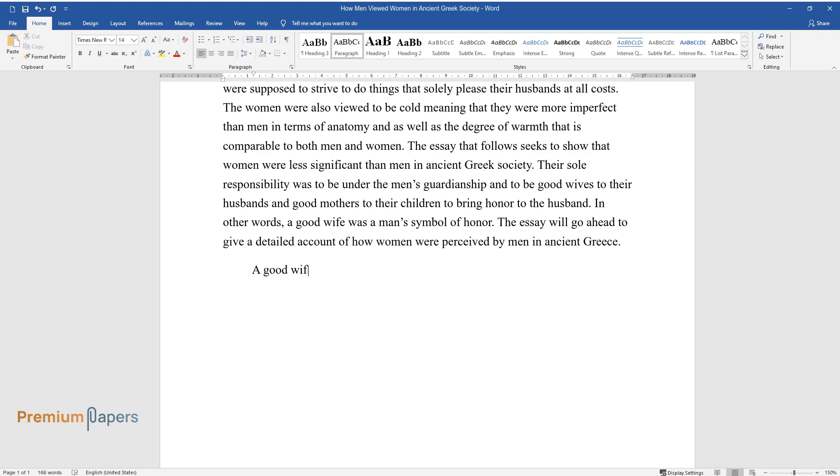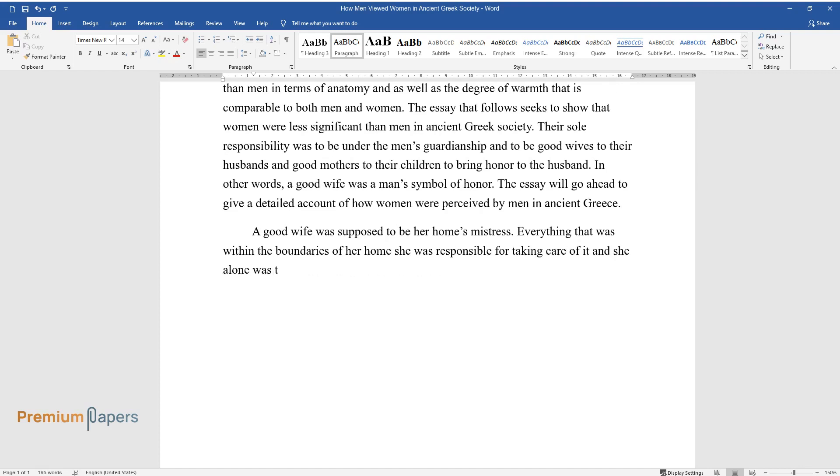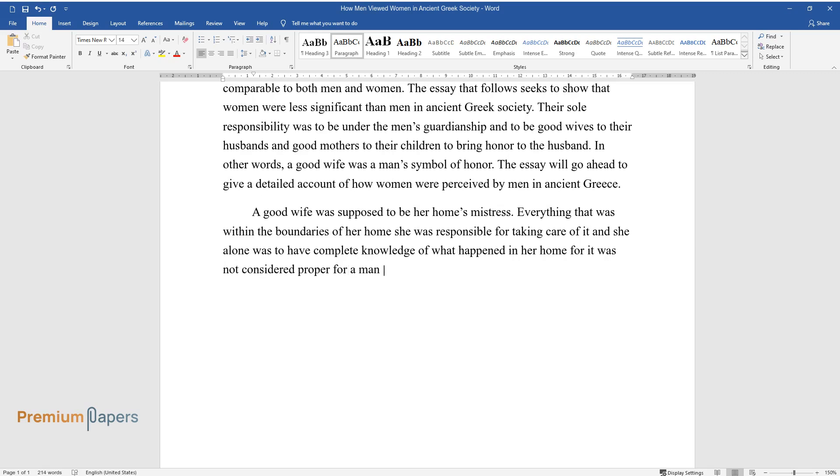A good wife was supposed to be her home's mistress. Everything that was within the boundaries of her home she was responsible for taking care of, and she alone was to have complete knowledge of what happened in her home, for it was not considered proper for a man to know all that was happening in his house.